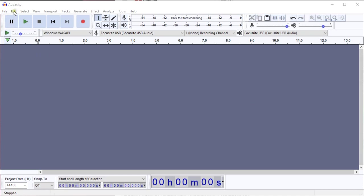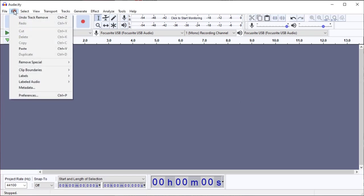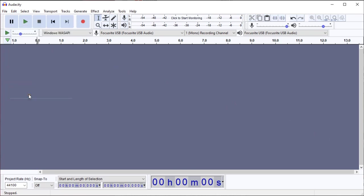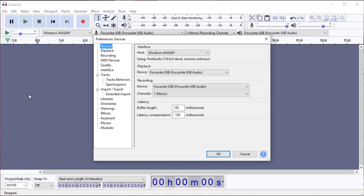I'm going to go into the Edit menu and to Preferences, and I'm going to clear out the default 100 millisecond latency compensation that comes out of the box when you install Audacity.